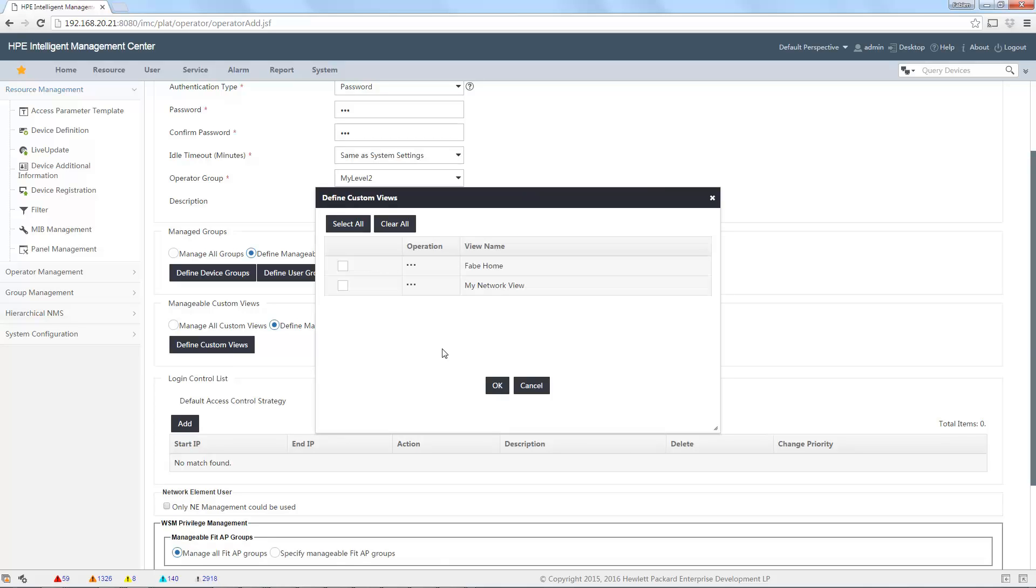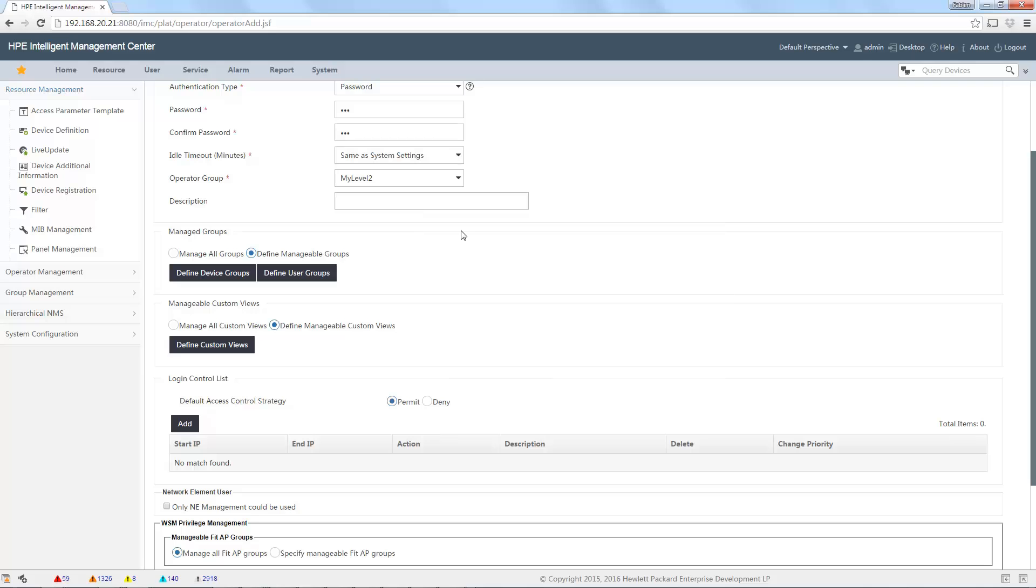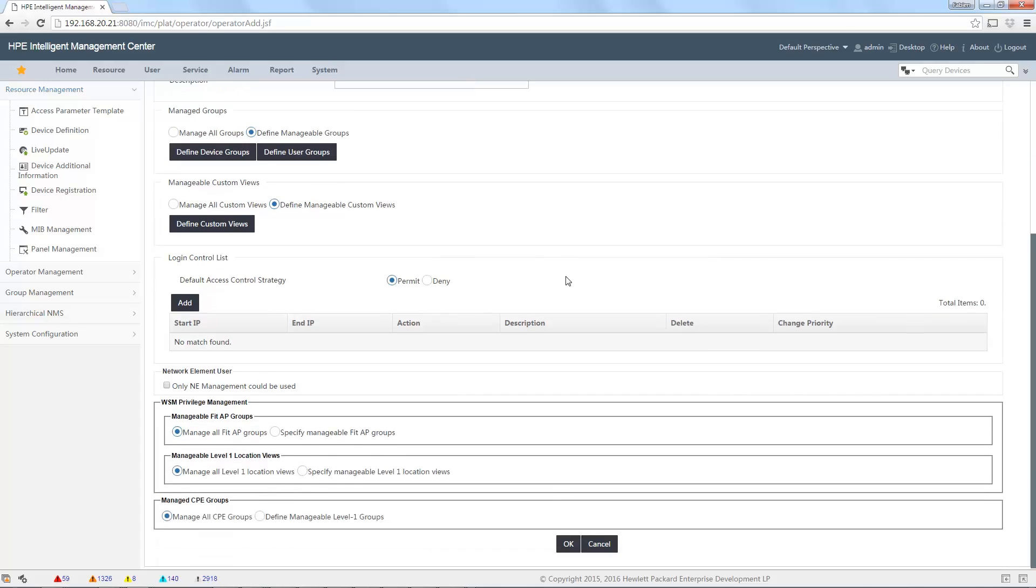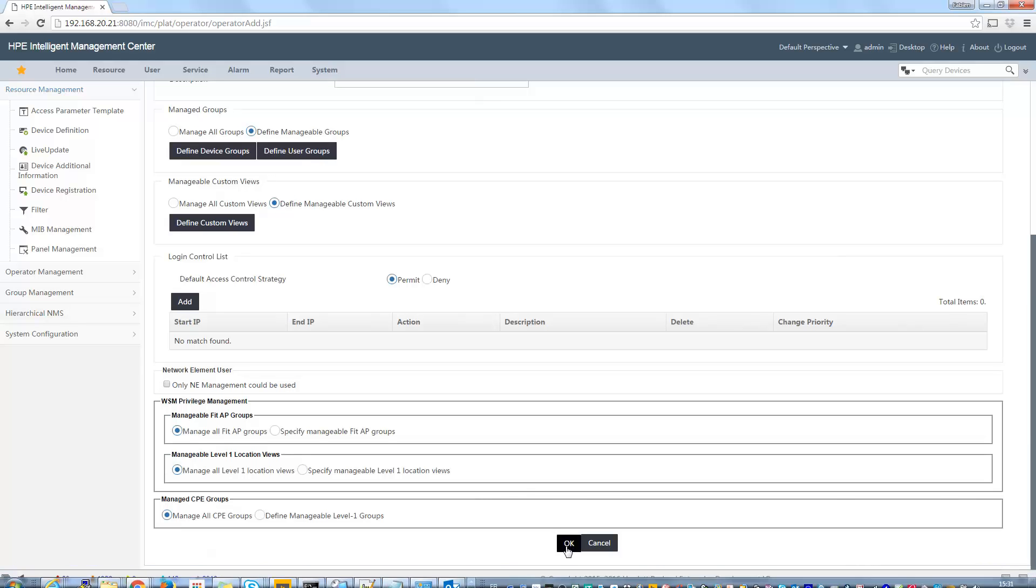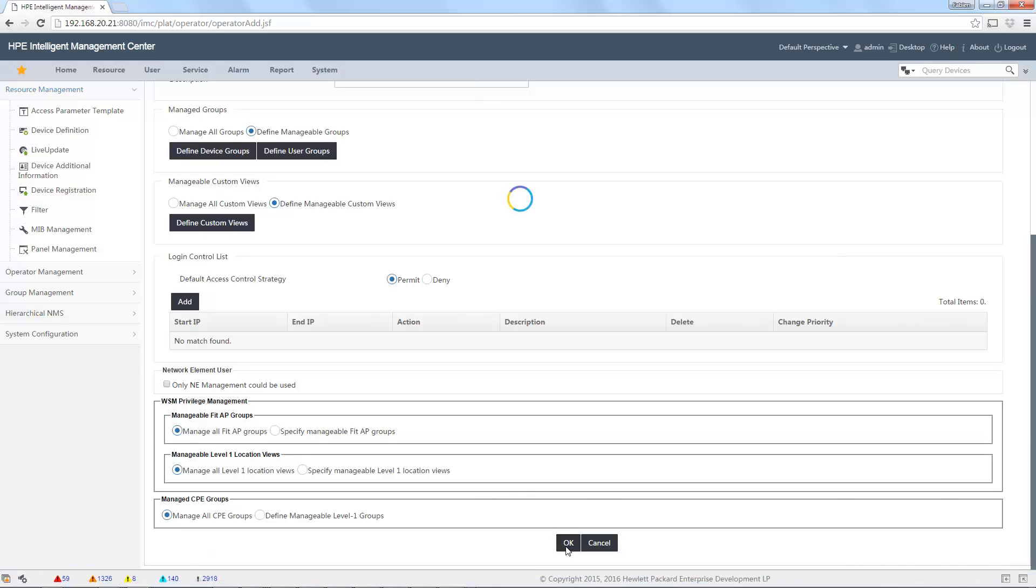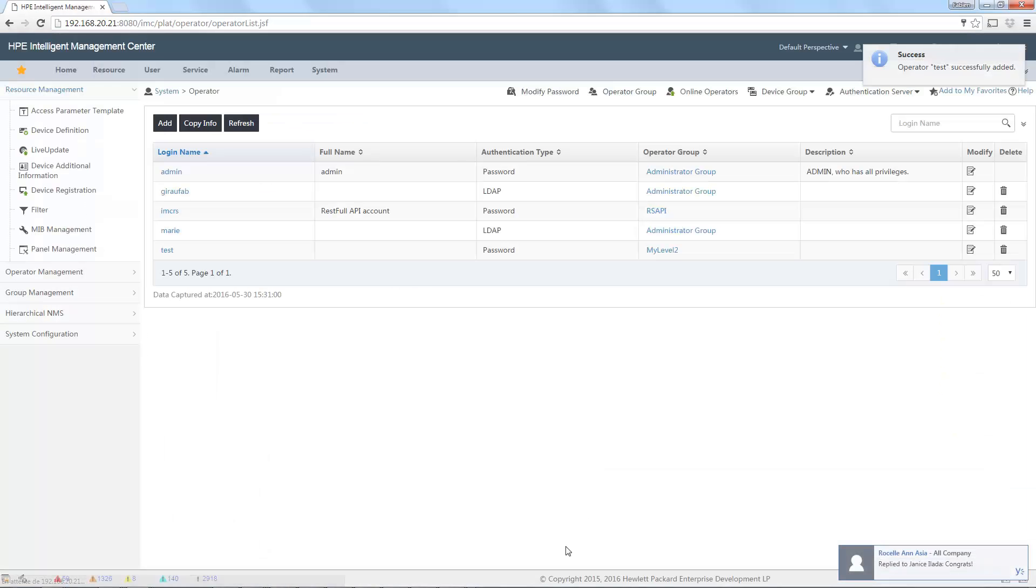And I want also to restrict the custom view this user can view. If I select only fab home here, I will be able to access only the custom view fab home. And in this custom view, I will see only the device defined in the manageable groups. I don't restrict anything more. You can restrict some wireless things and so on. I click on okay.